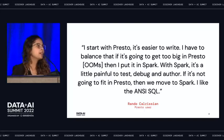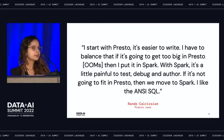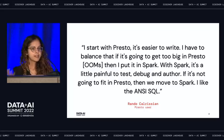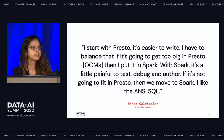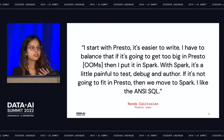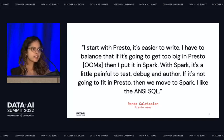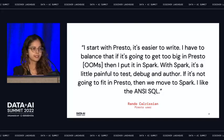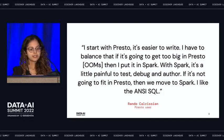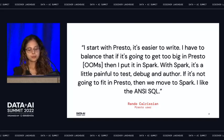But with Presto, you often run into out-of-memory errors. As a workaround, I've seen users splitting their queries, breaking them apart, applying Presto session properties, or doing many optimizations. And when those optimizations don't work, that's when they switch to Spark.